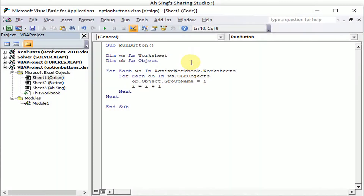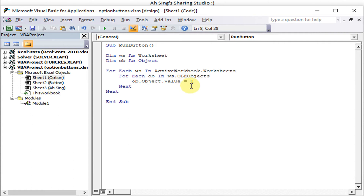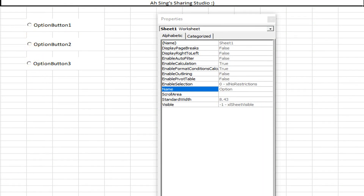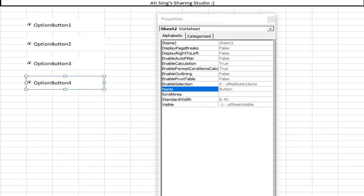Let's run again to test. We go back to Visual Basic and change the value back. We test unselecting all — since some are already selected, we run. They are now unselected. Now let's select them again — we set the value to 1 and run. All are selected, and the other sheet is also selected.